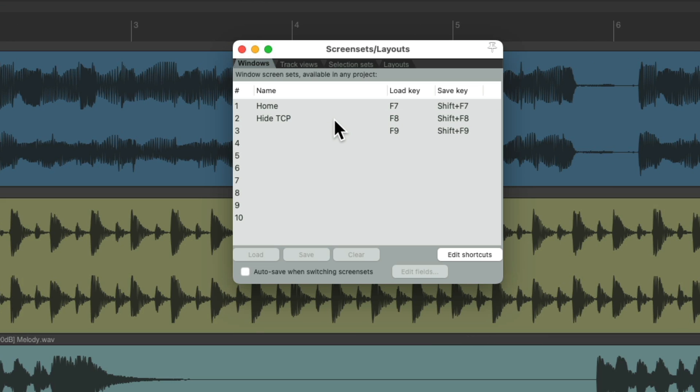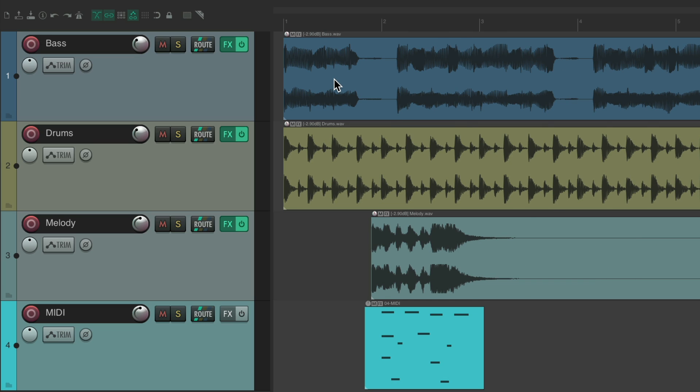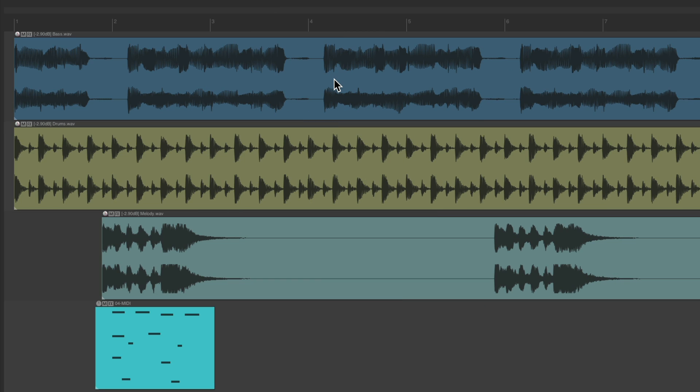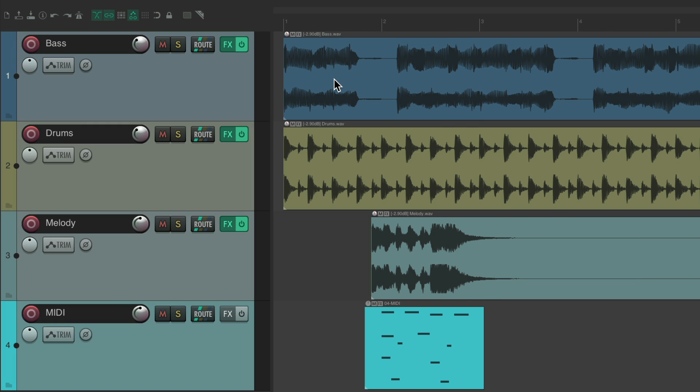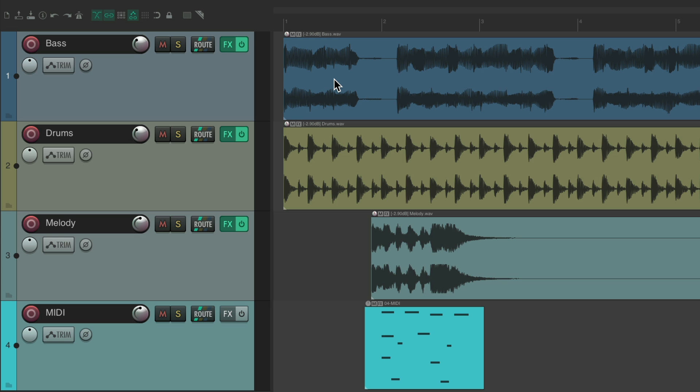So we can double click it here to go back to our home or hide the track control panel. We'll use the keyboard shortcuts F7 or F8 to jump back and forth to different window views. And again, this one is going to work on all your projects globally. While this one is just going to work with this project.